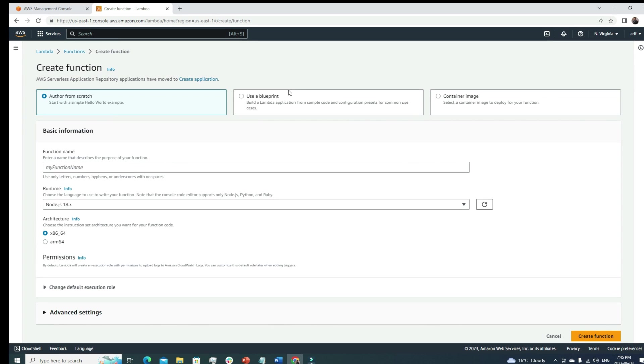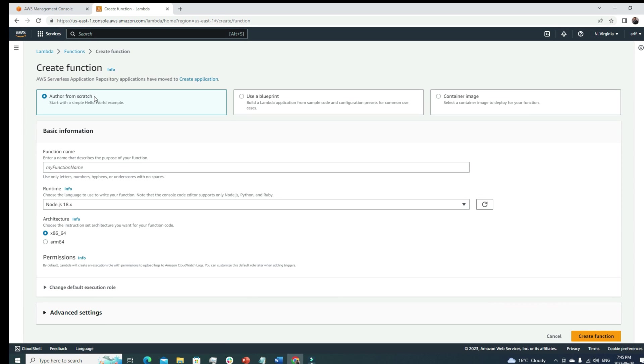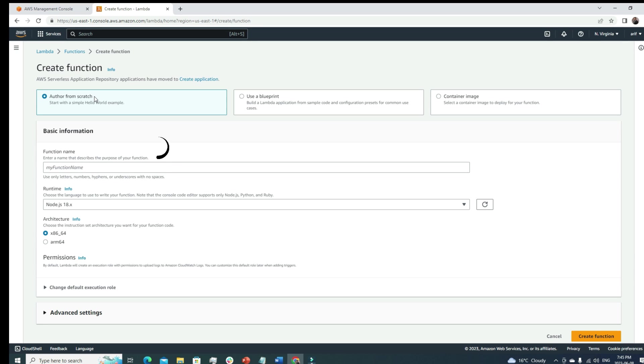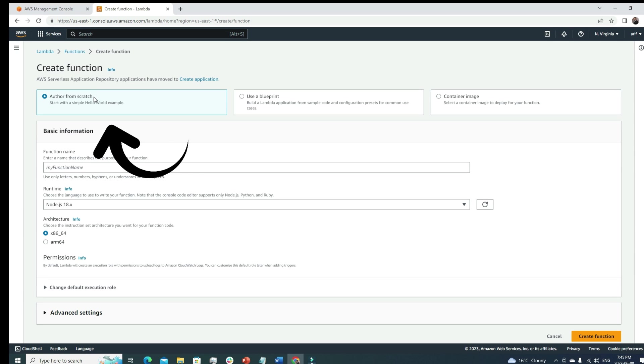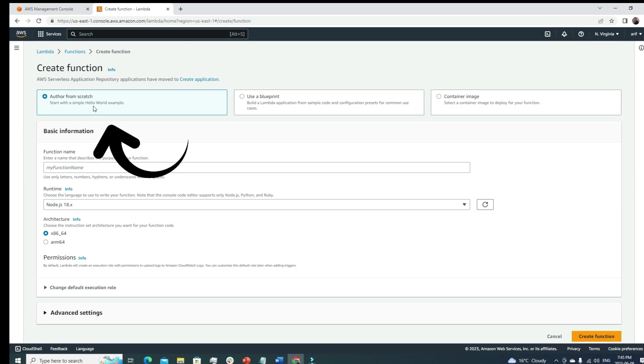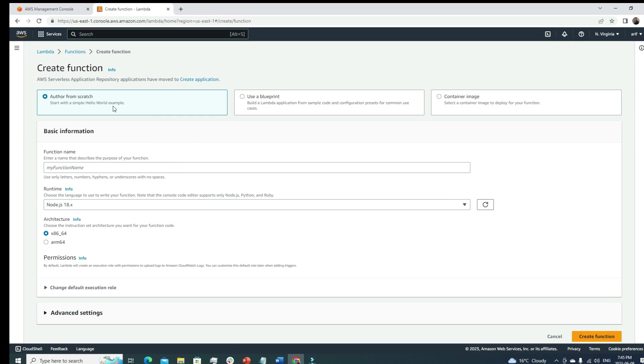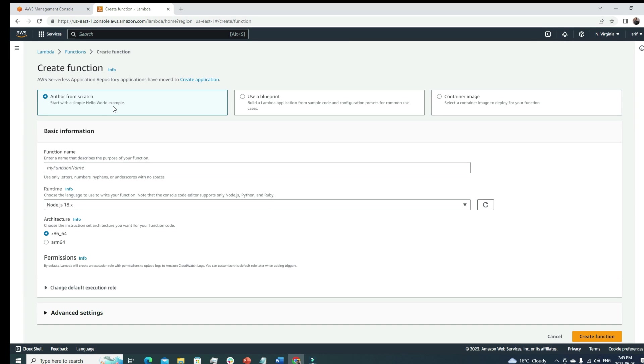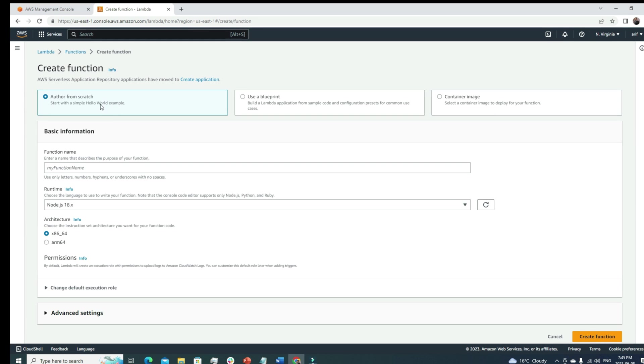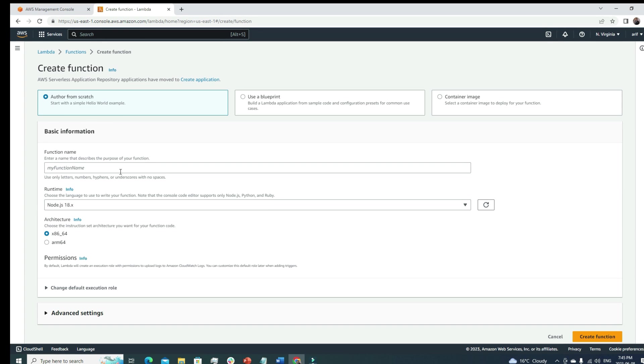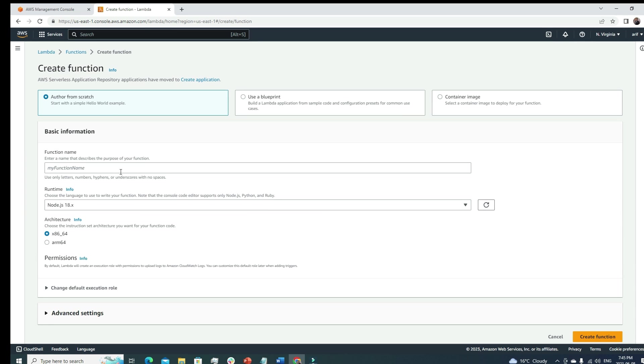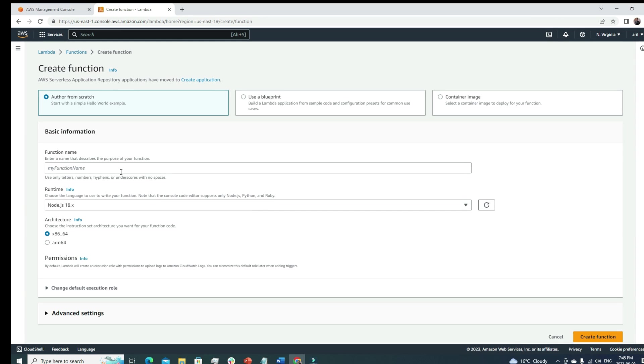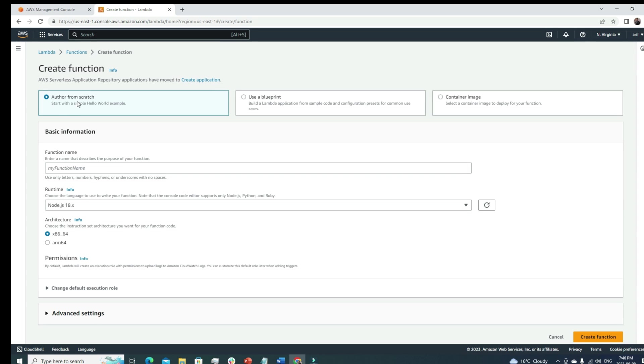We have a few options here. The first one is author from scratch - start with a simple hello world example. That means if you want to build this function from scratch and you have a specific code in mind, you can go with this route.